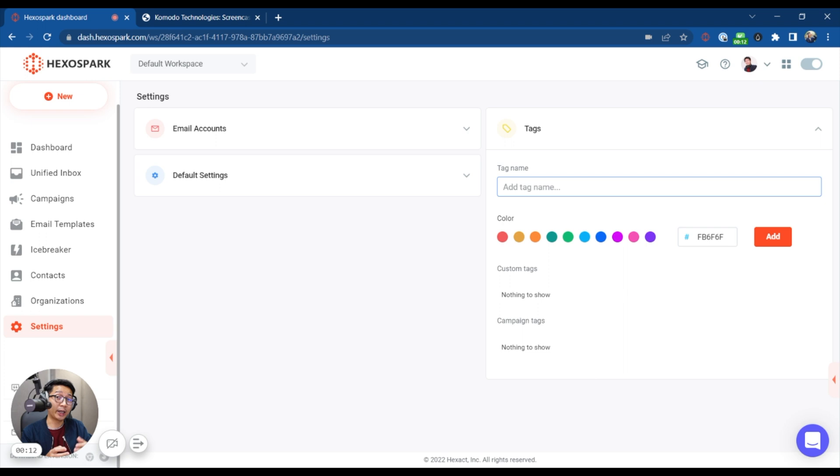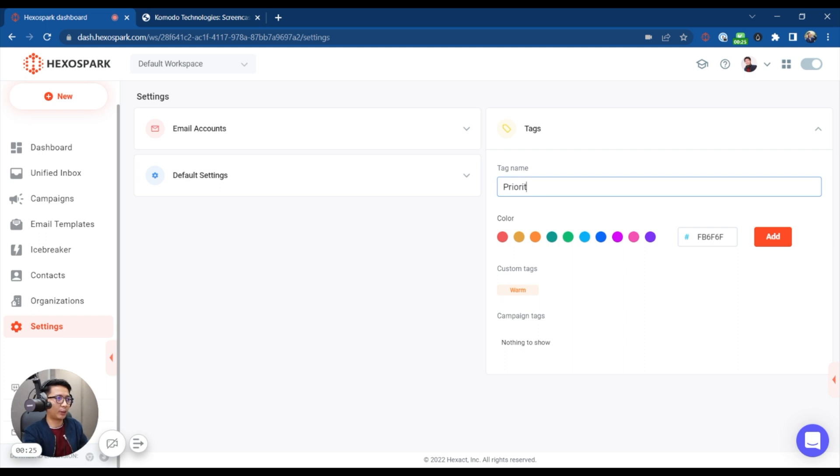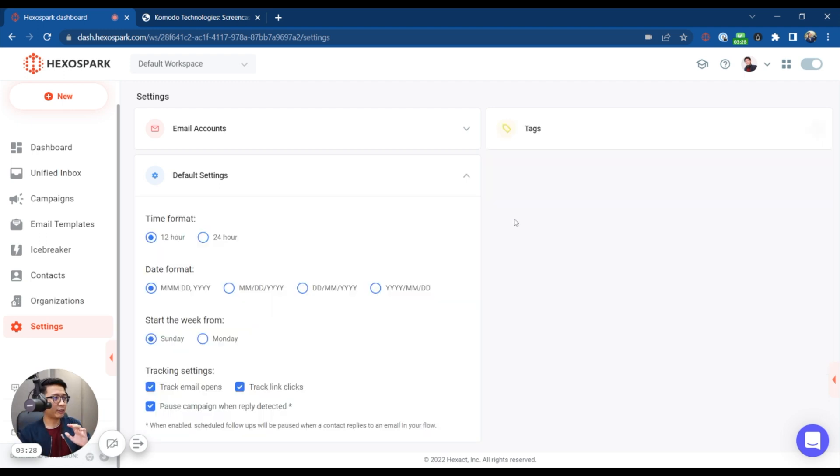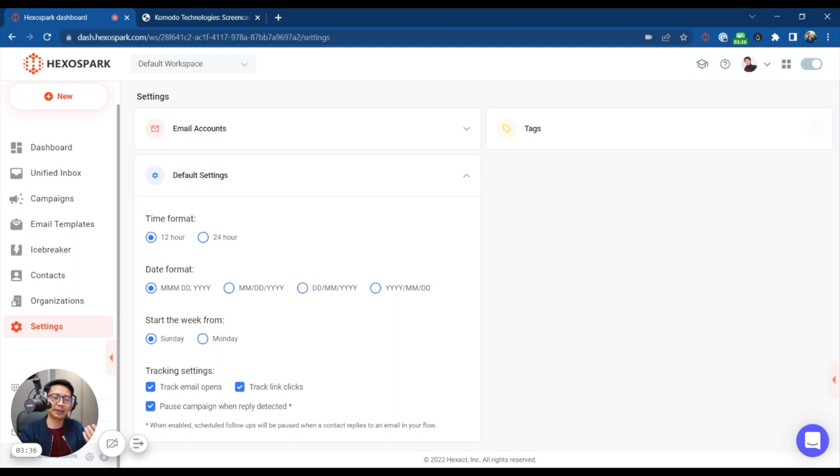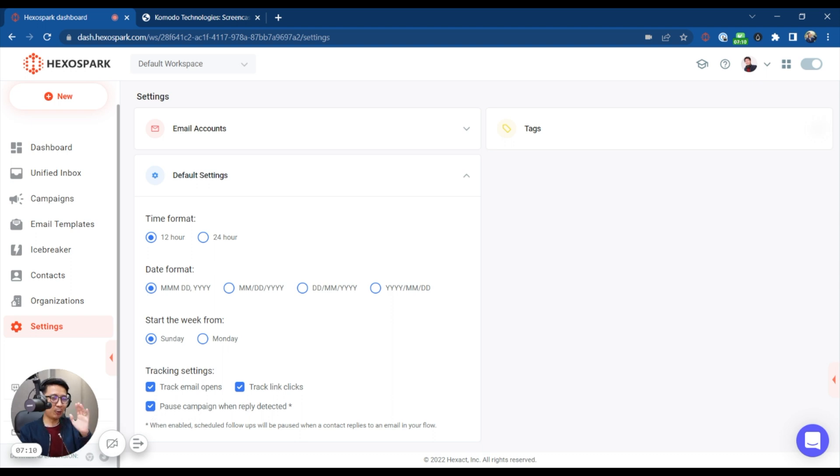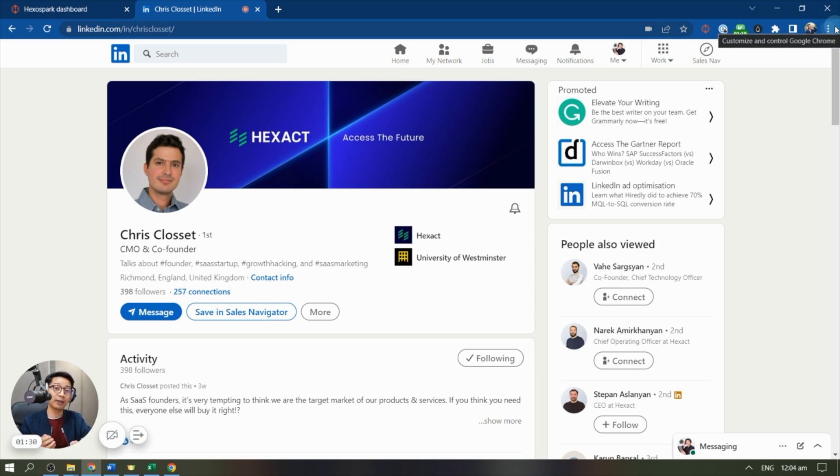Now, tags are a great way to help you remember things about certain clients. For instance, I could have a better relationship with a client and I would tag them as warm. Maybe for some reason, another client is more urgent. So I would call them priority. And these tags can actually stack. Essentially, it's a very good labeling system. For the default settings, you have some really simple things here, but critical things. Your time format, date format and start of the week really help you identify or have a better understanding of when your emails are being sent. Your tracking settings include tracking your email opens. That should give you insight on whether or not your subject headers are effective. Obviously, you want to track your link clicks. And this is crucial. You want to pause the campaign when replies are detected. Essentially, you want this box checked off lest you want your clients to consider you spamming.